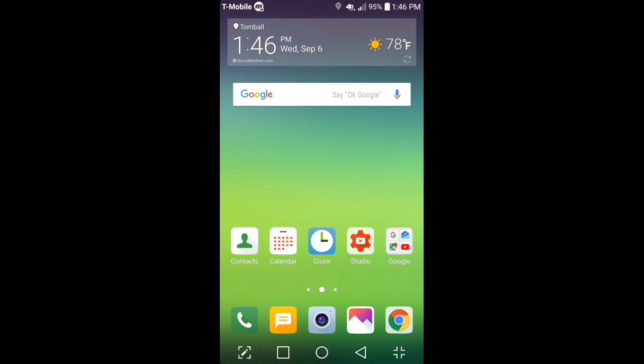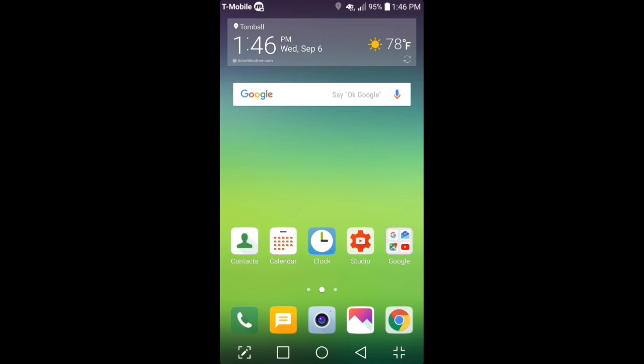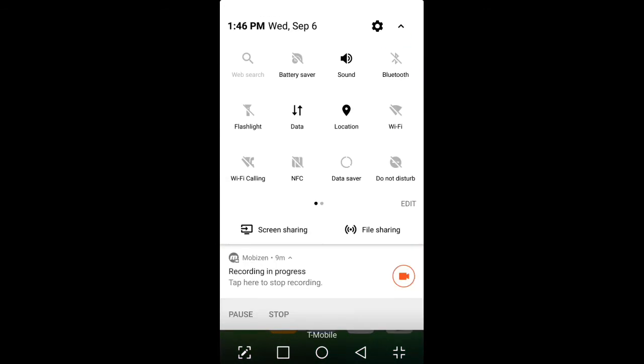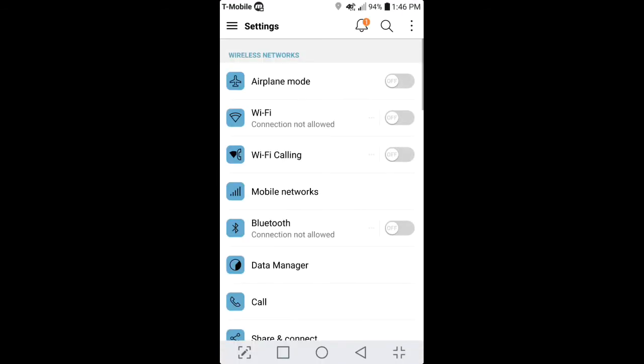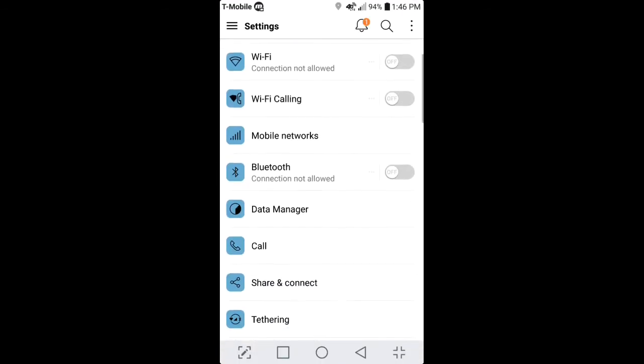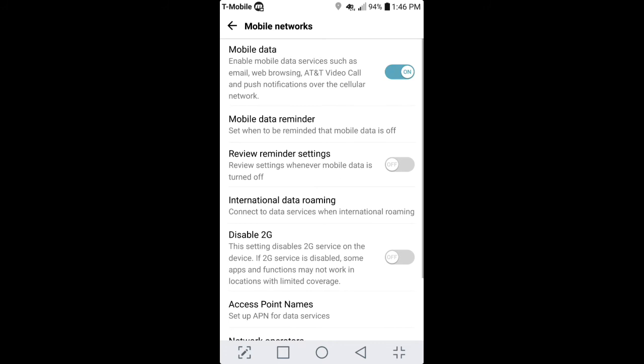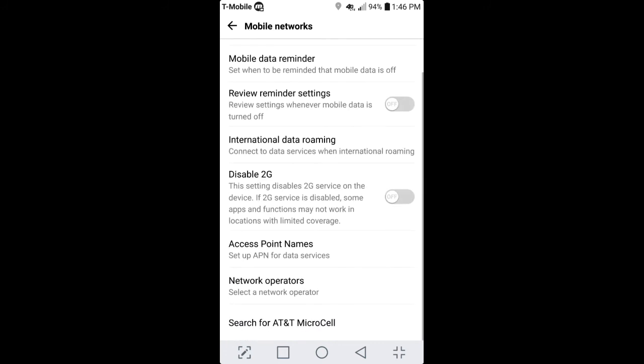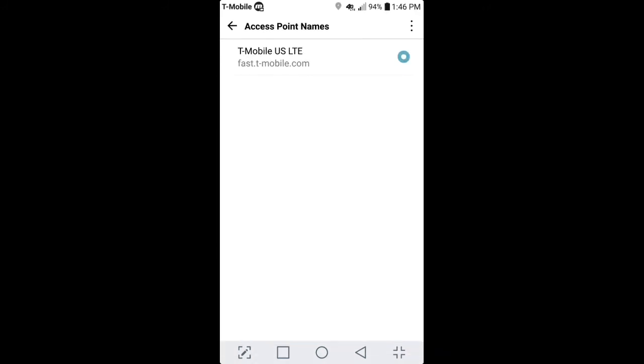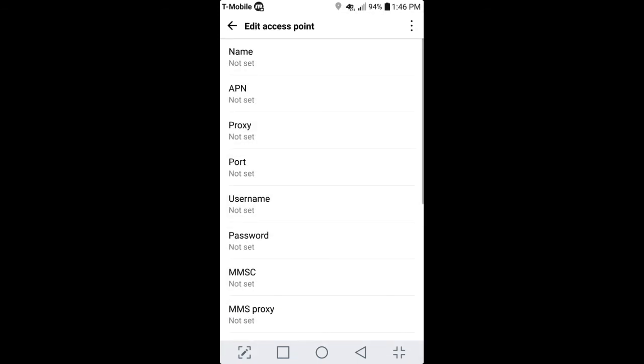Once you get done doing that, if you're going through T-Mobile like I am, and this is another important step you need to consider doing too, is going into your settings of your G5, you want to go into your mobile networks. Once you go into your mobile networks, you want to go where it says Access Point Names. Now, automatically you're not going to see this T-Mobile US LTE. You're not going to see that right when you're going to create a new Access Point Names. You want to go ahead and hit Add APN.